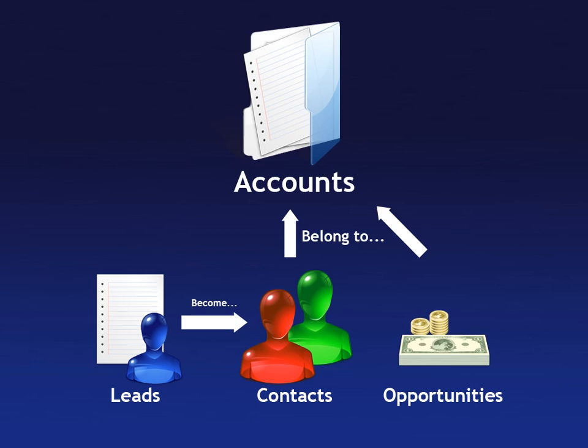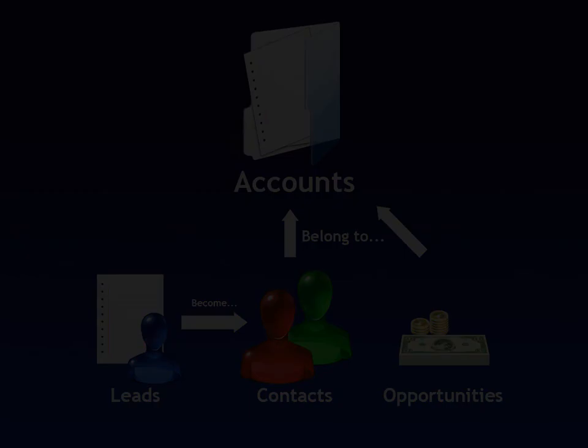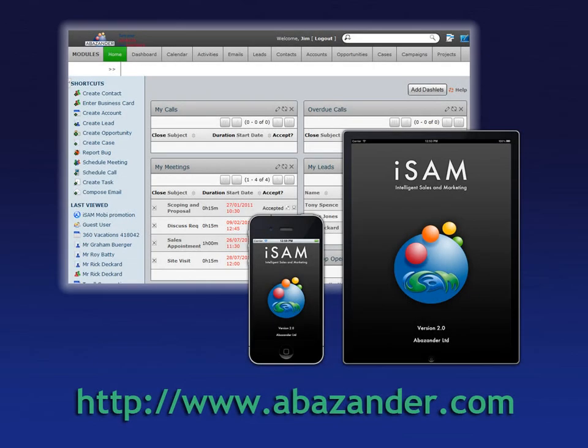This concludes the second of our SugarCRM training videos. We hope you enjoyed learning about the way these elements fit together, and look forward to using them to full effect. And remember, to experience great features like Abizander's dedicated app iSAM Mobi, providing effortless mobile working wherever you are using your iPhone, iPad or Android device, visit abizander.com today.